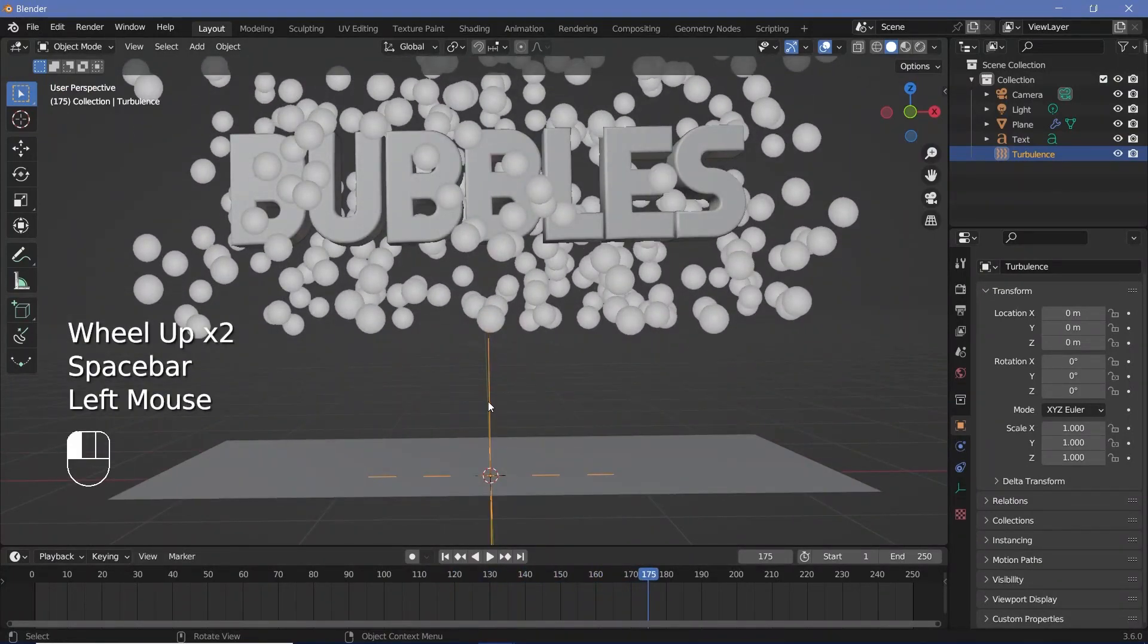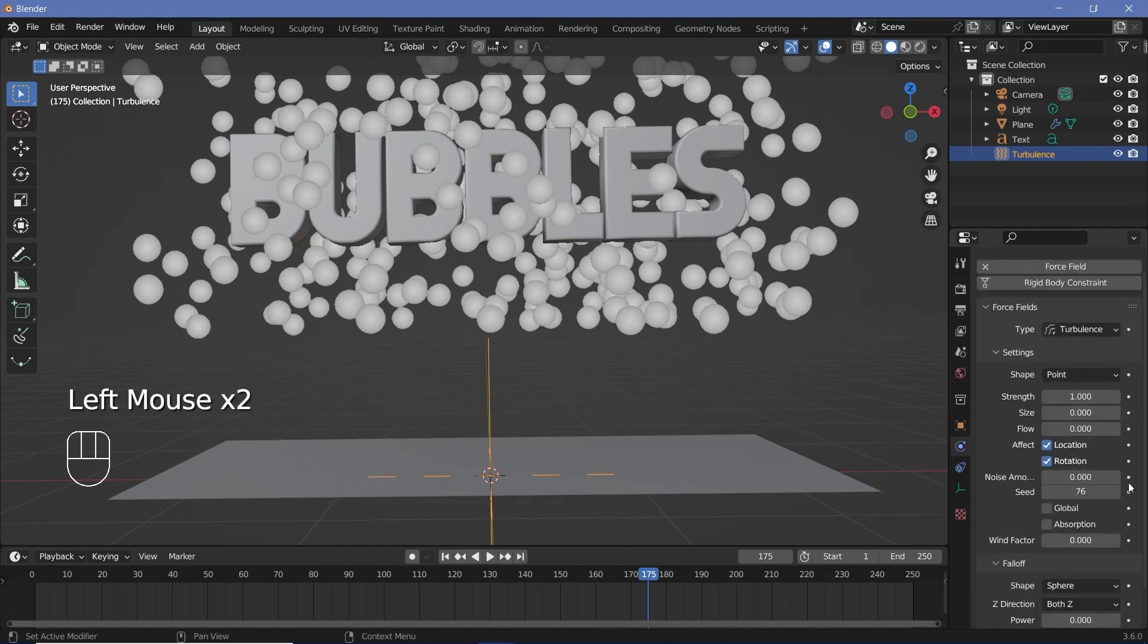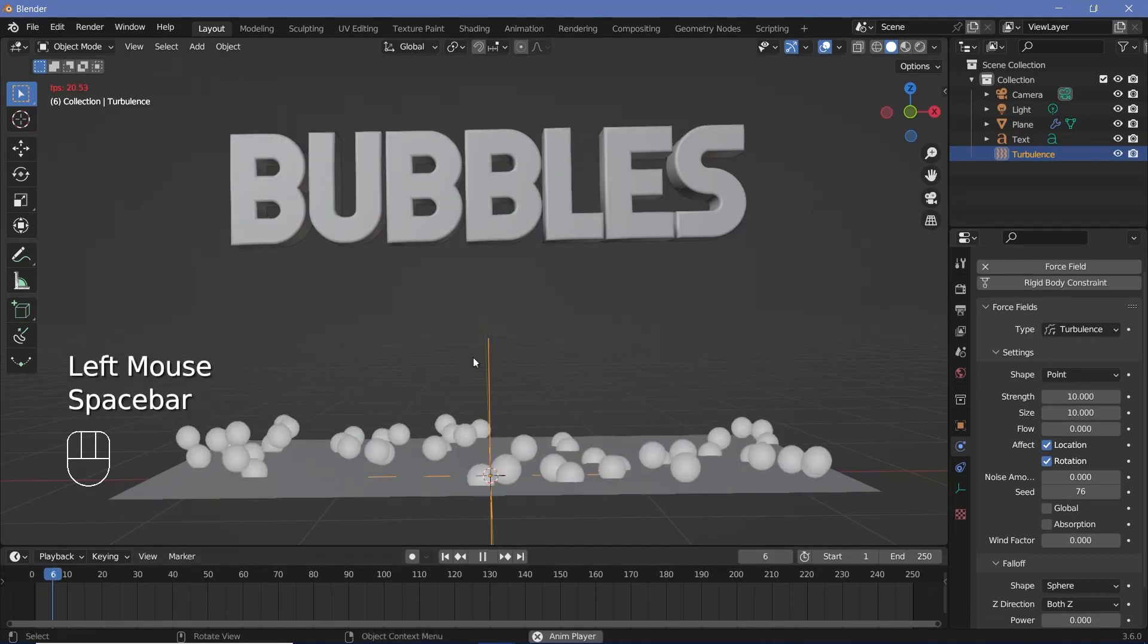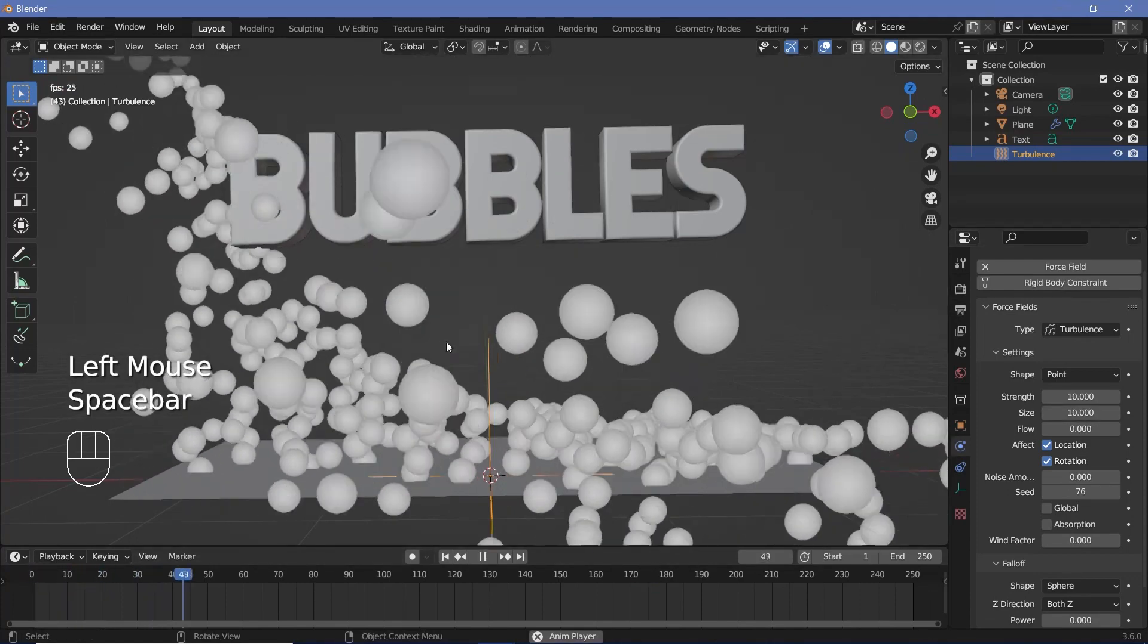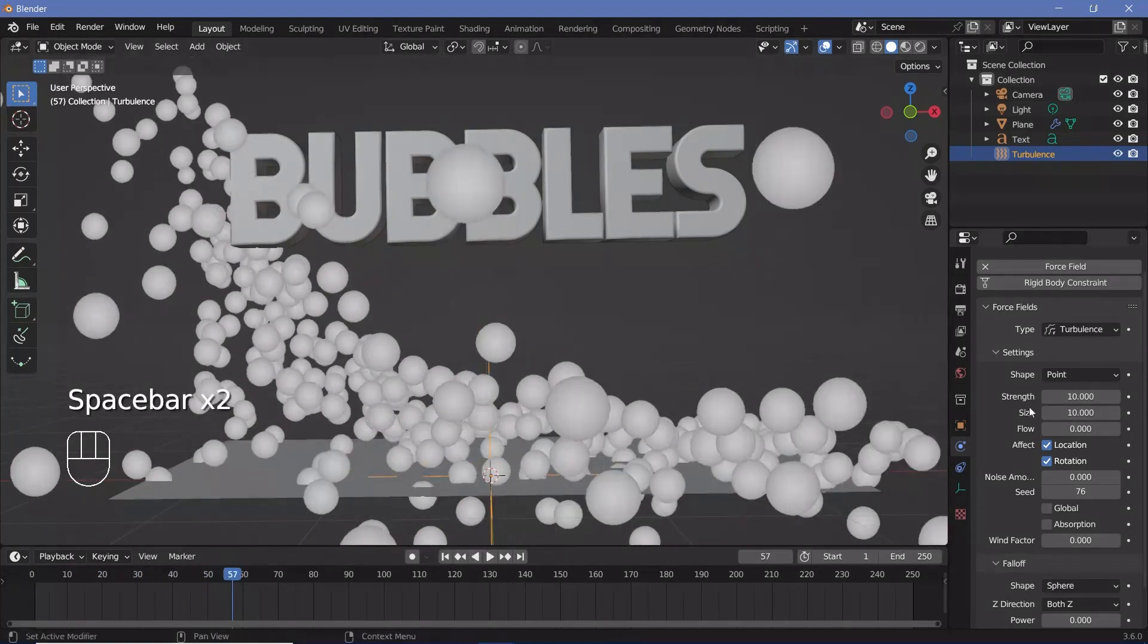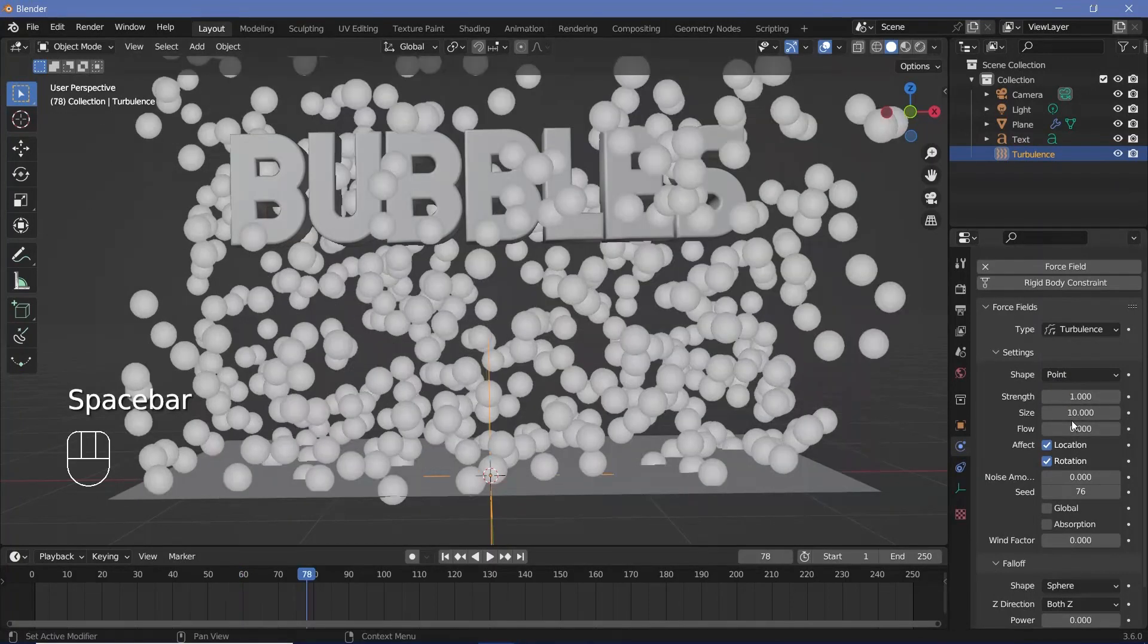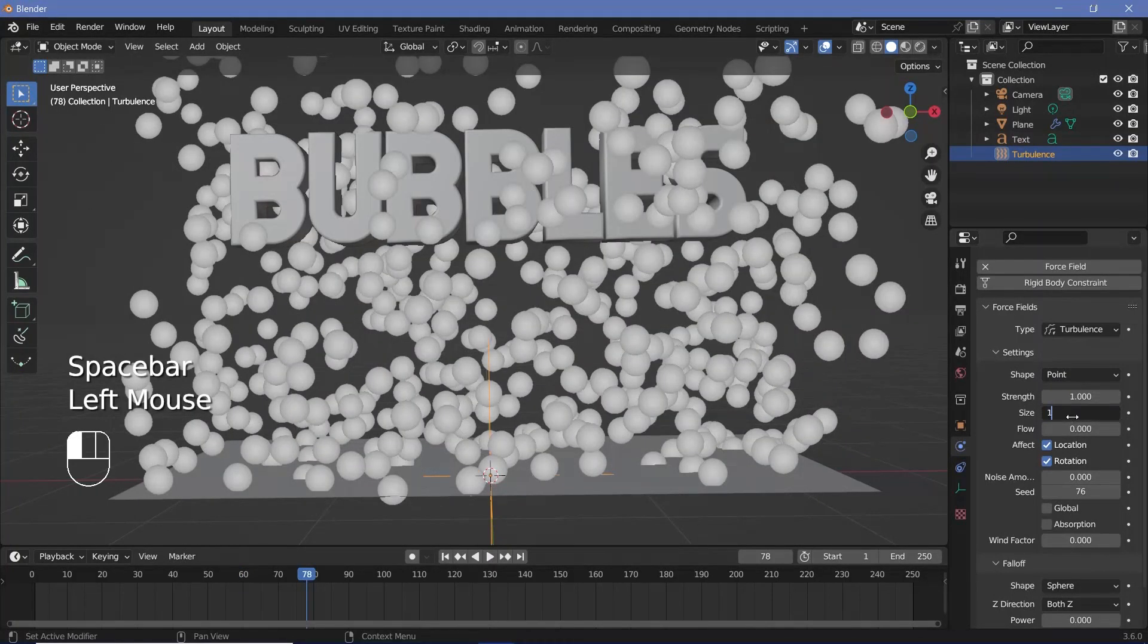So I'm going to select the turbulence object, go to the physics properties and I'll increase the strength from 1 to something like 10 and I'll also increase the size from 0 to a size of 10 as well. So now if I play the animation there's way too much turbulence. Let's reduce the strength down to 1 again and reduce the size as well to 1.